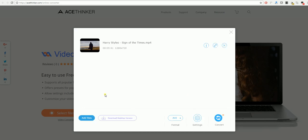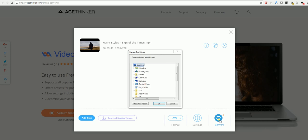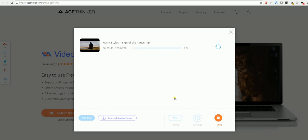So once we've done this, click on convert, and for this we will convert it onto the desktop. Click OK and the video will start to convert.